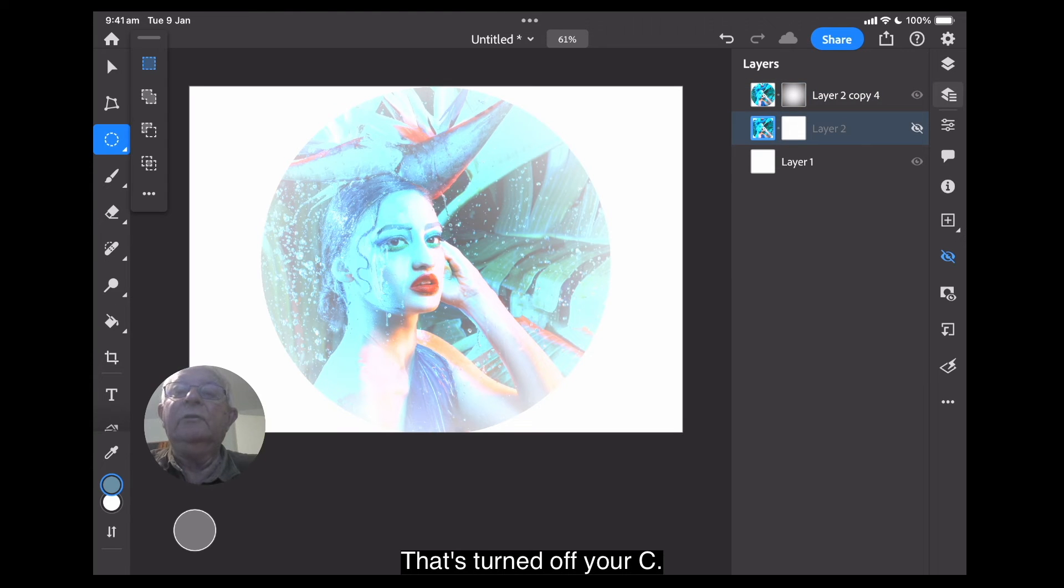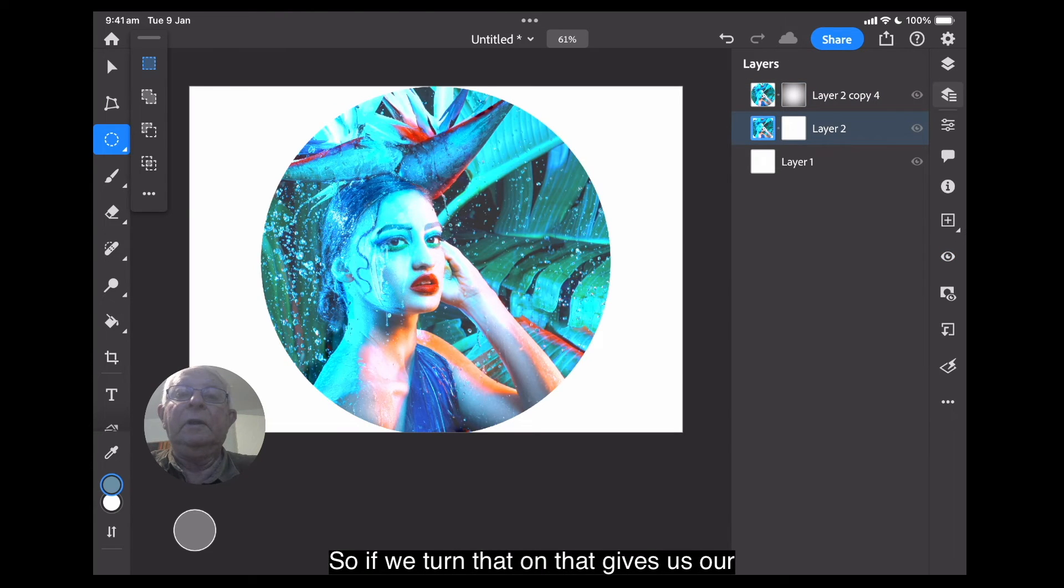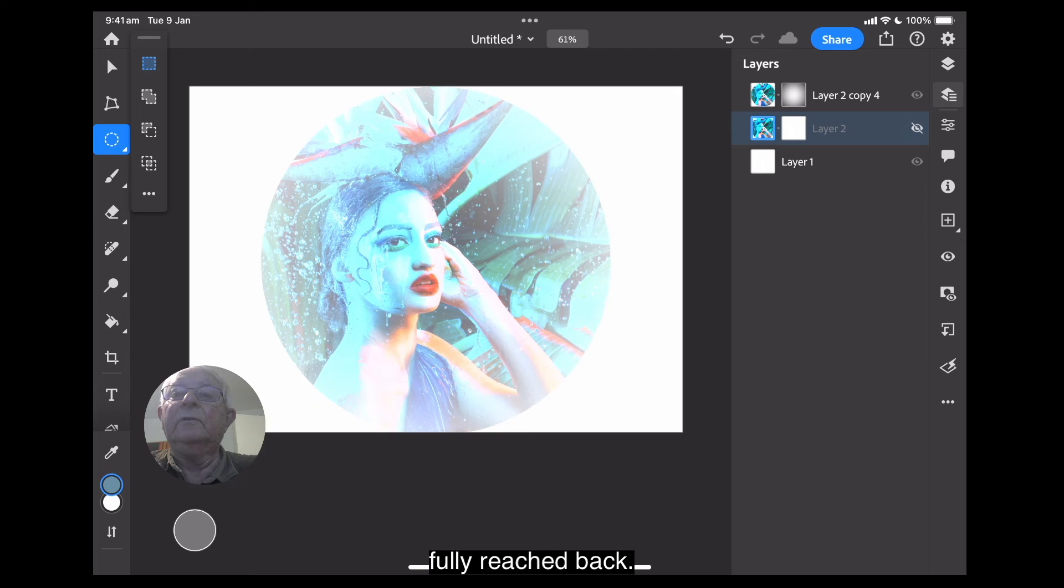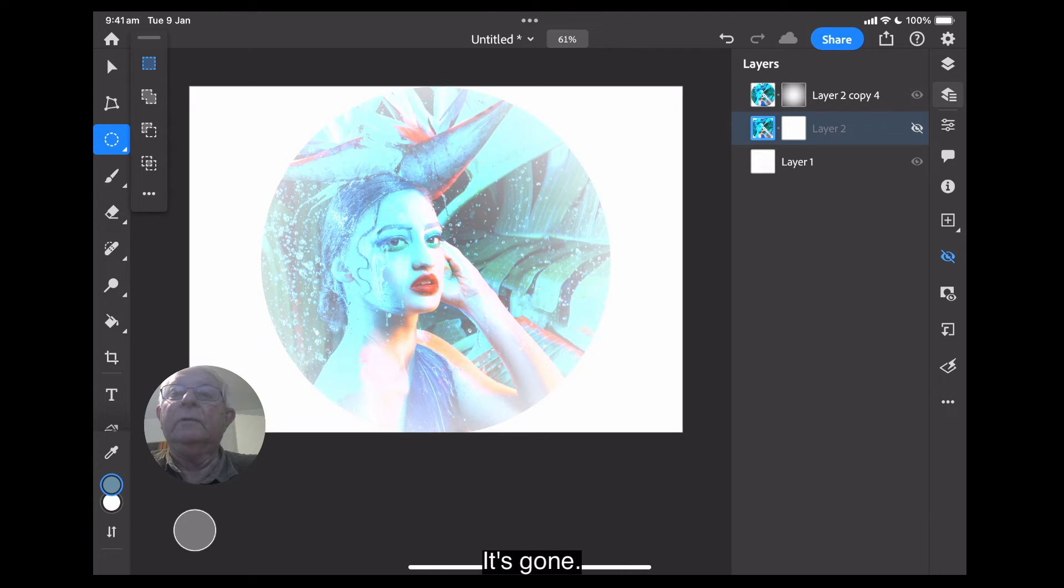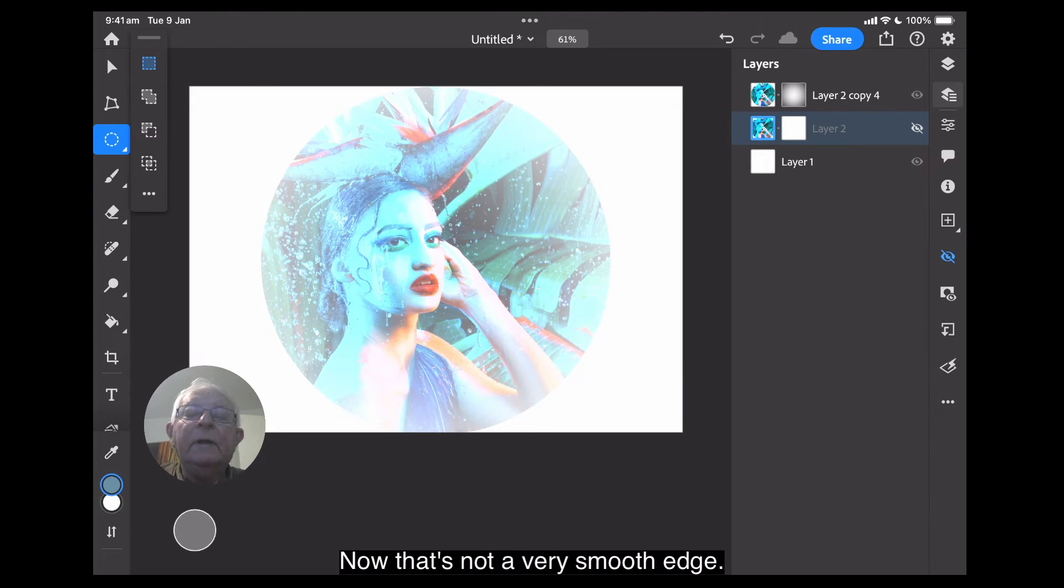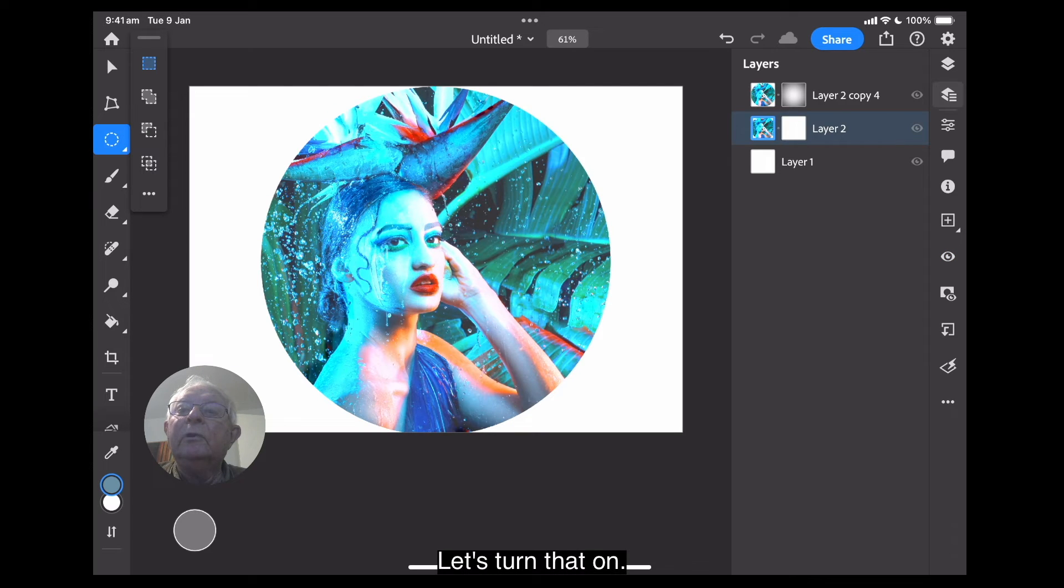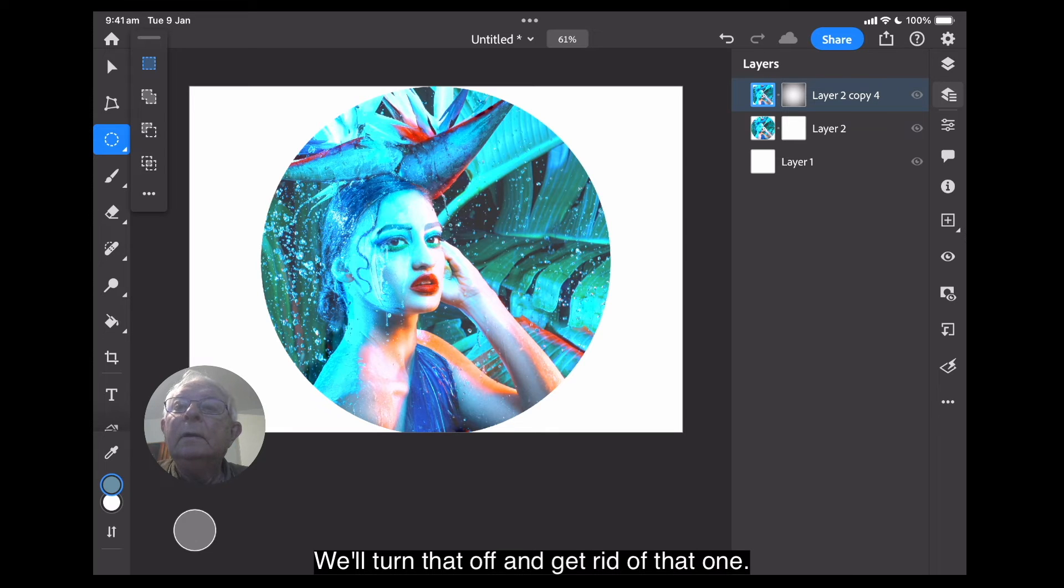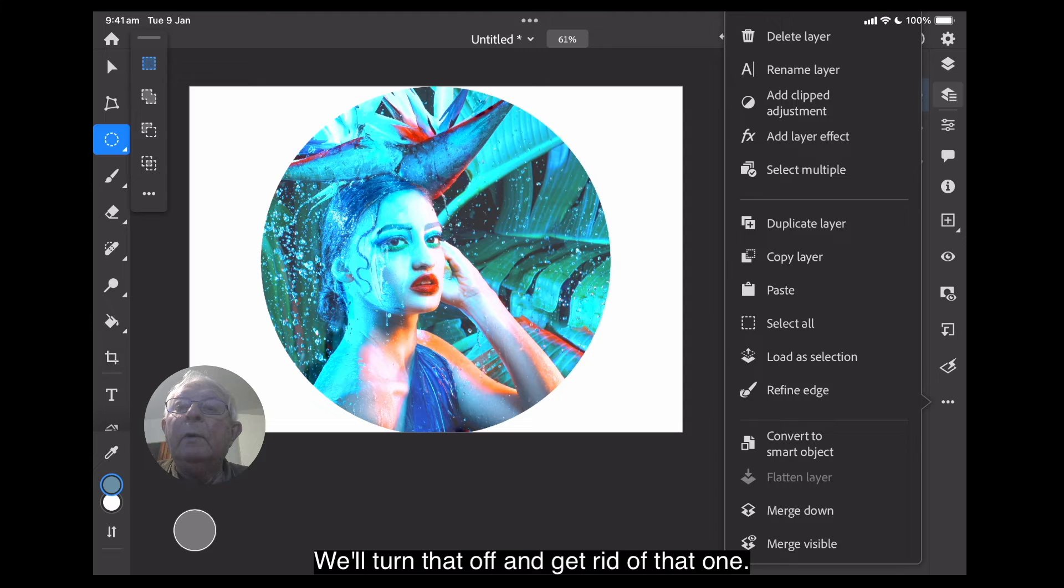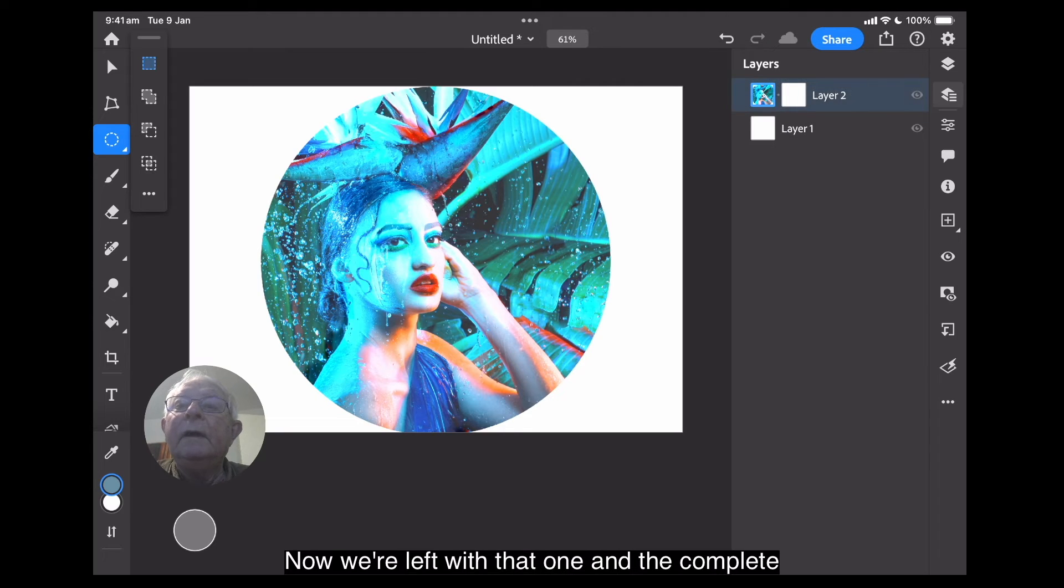That's turned off, you see. So if we turn that on, that gives us our full image back. We turn that off, that's gone. Now, that's not a very smooth edge. Let's turn that on. We'll turn that off. And... Get rid of that one. Delete the layer.